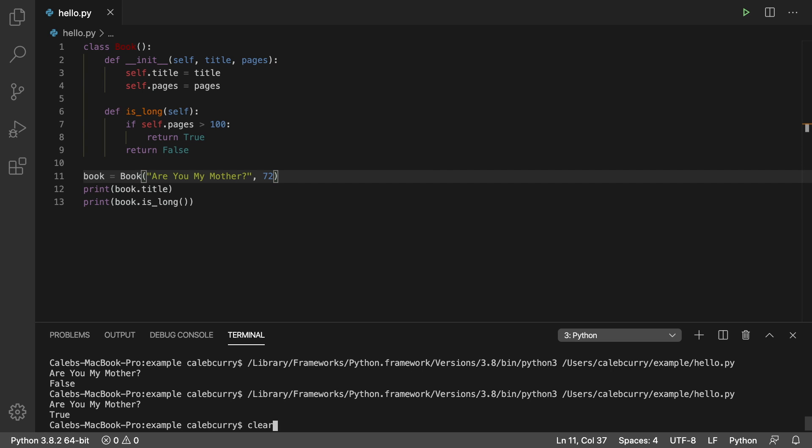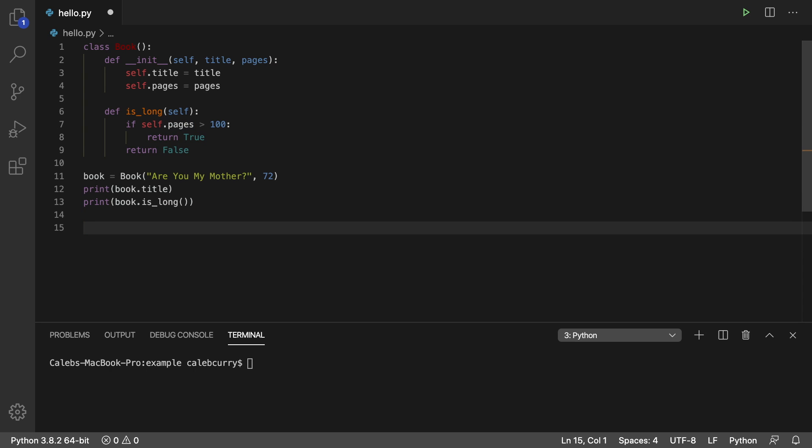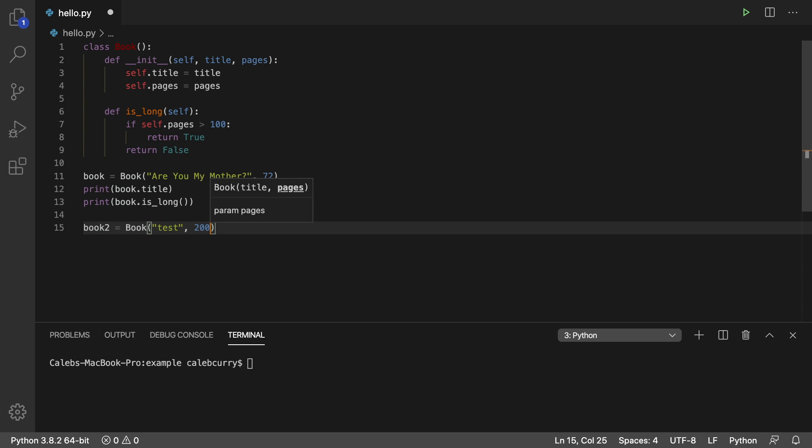All right. So that is your introduction to methods. Again, this is going to be independent for each book. So what that means is I could actually create another book, book two. We're going to create it the same way, but now we're going to use a different name. And let's just for a second just say test 200.